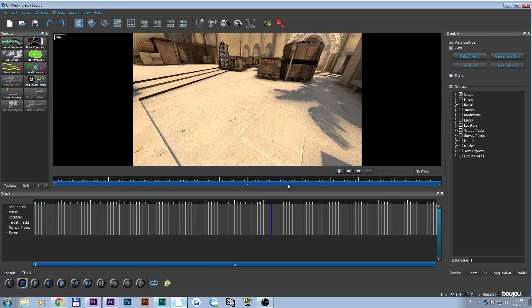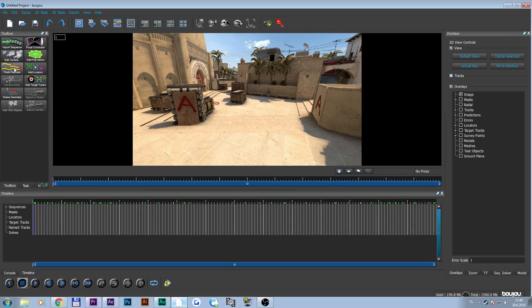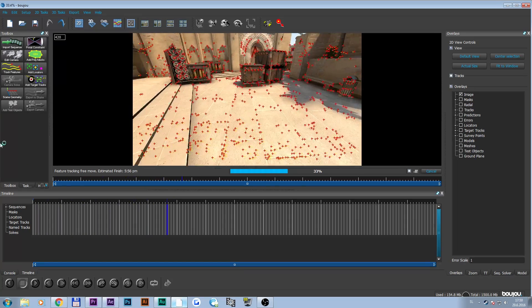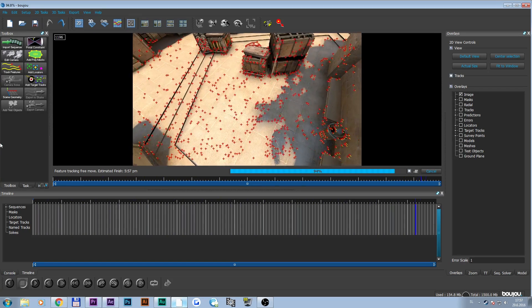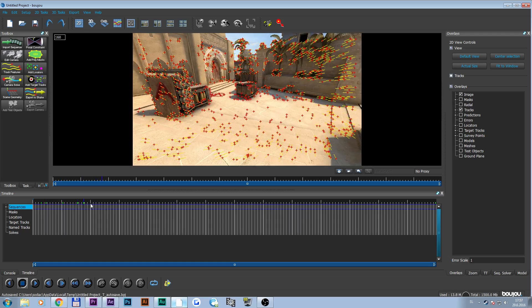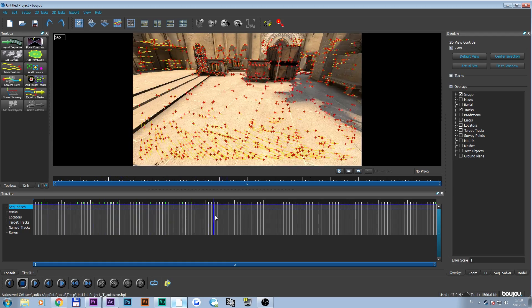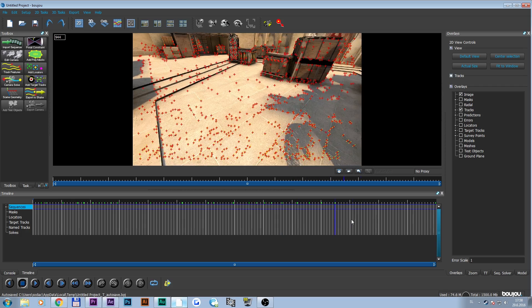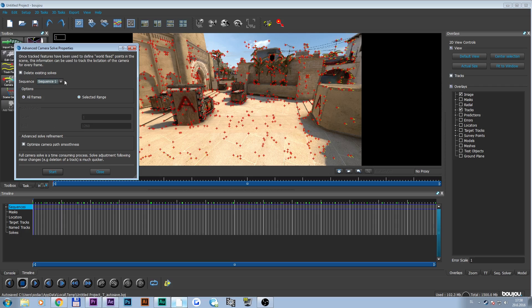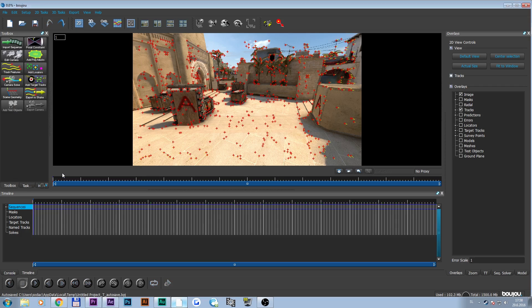Now we have our footage in Boujou. We just click Track Features and Start, and again we wait for it to track features. Tracking footage is just a bunch of waiting. The footage has been tracked. Now that the footage is tracked, you get a bunch of crosshairs with yellow lines. Now you just click Camera Solve, leave everything as it is, and just click Start. And again, we just wait.